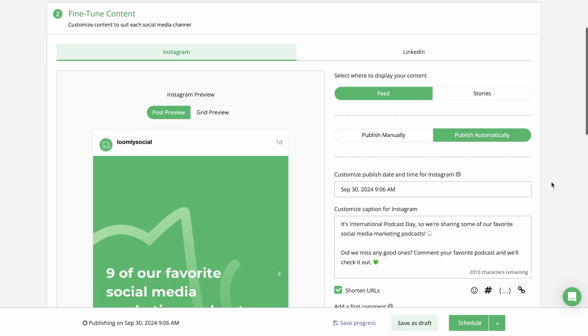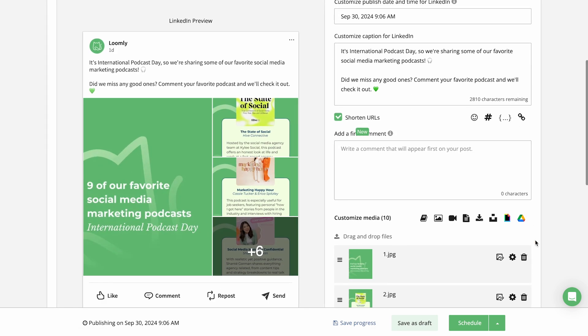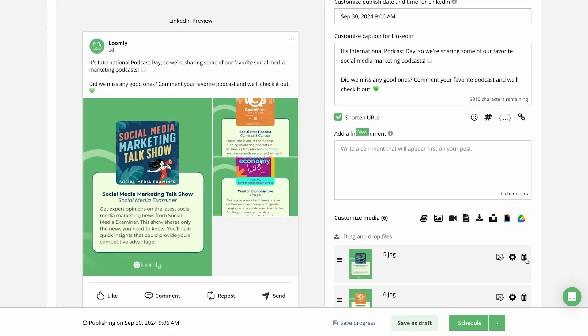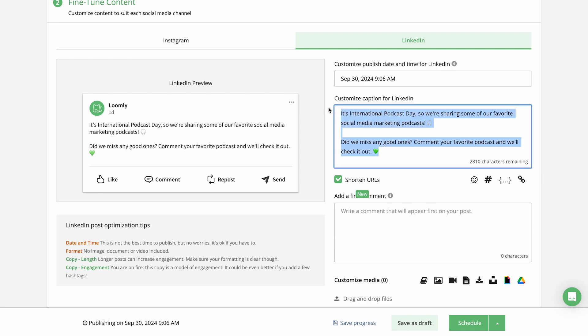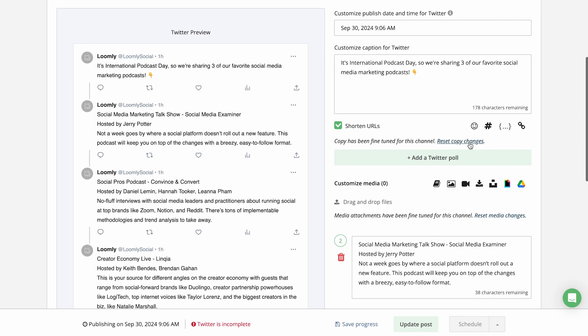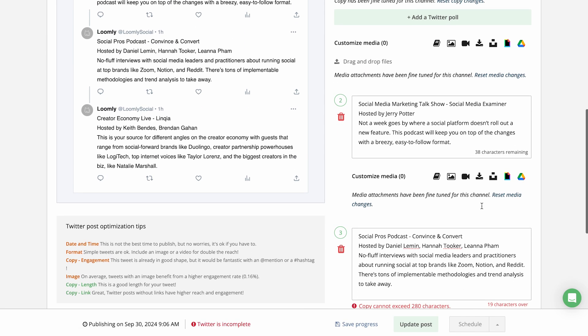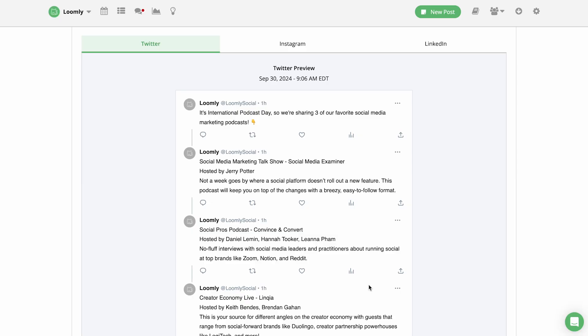In the fine-tuning step, you can customize copy and media for each social media platform. You'll want to pay attention to the optimization tips and special guidelines for each platform, such as character limits or media requirements.